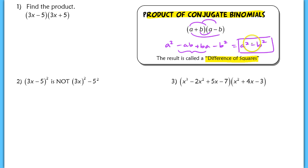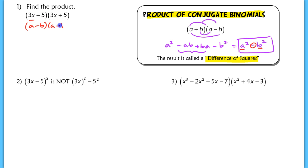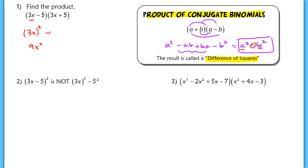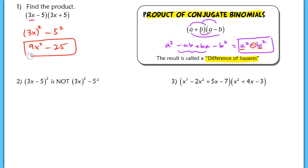Difference means you're subtracting, and squares because you square both parts. In question number one, I don't want you to FOIL this out anymore. Recognize right away that you have conjugate binomials — it's like seeing a minus b times a plus b. Take your first term and square it: 3x squared gives us 9x squared. Then the second term squared: 5 squared is 25. So the product is 9x squared minus 25. We want you to be able to do this almost instantaneously.